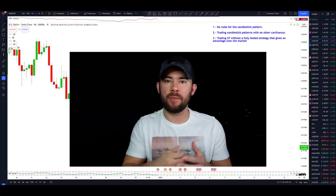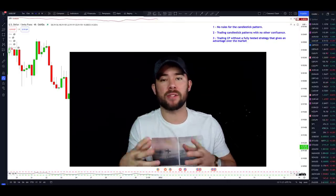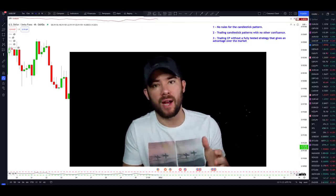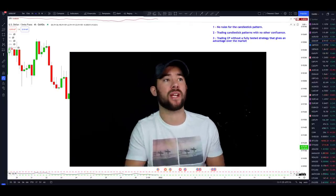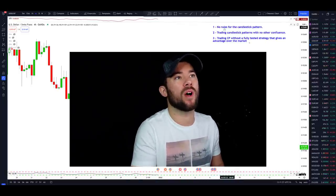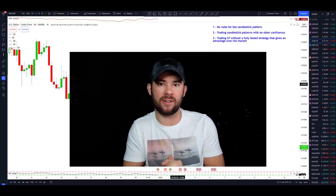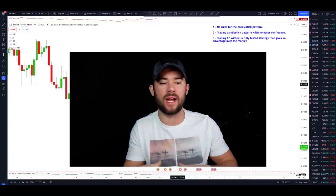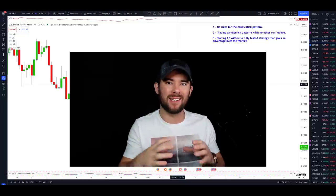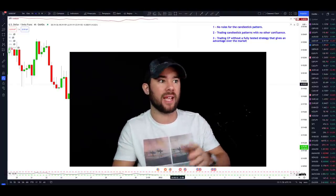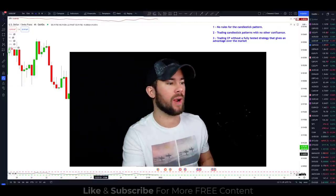Let's briefly go over the top three mistakes traders make when trying to trade candlestick patterns. Mistake number one is having no rules for candlestick patterns. In order to trade profitably, we must have a consistent way of trading these patterns. We're going to use hammer candles as an example right now.